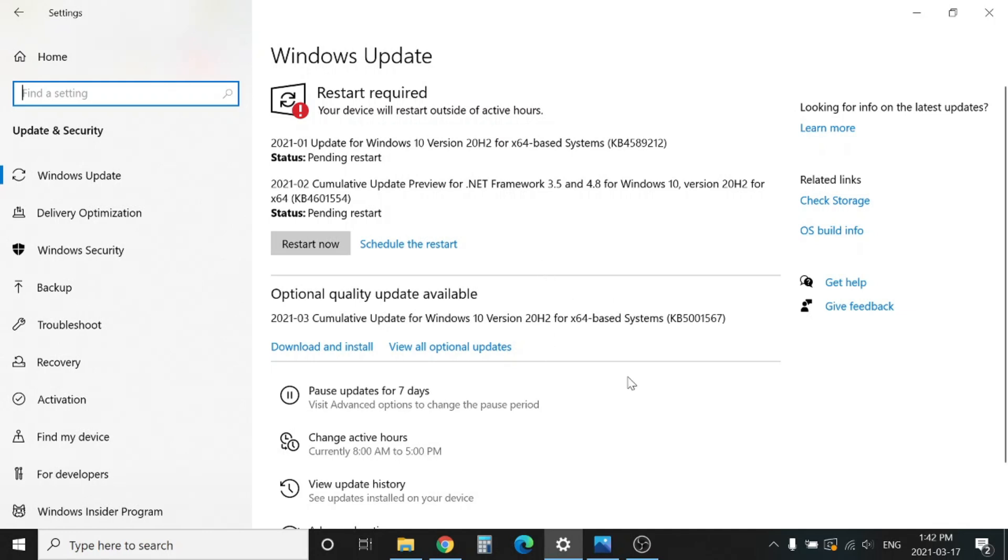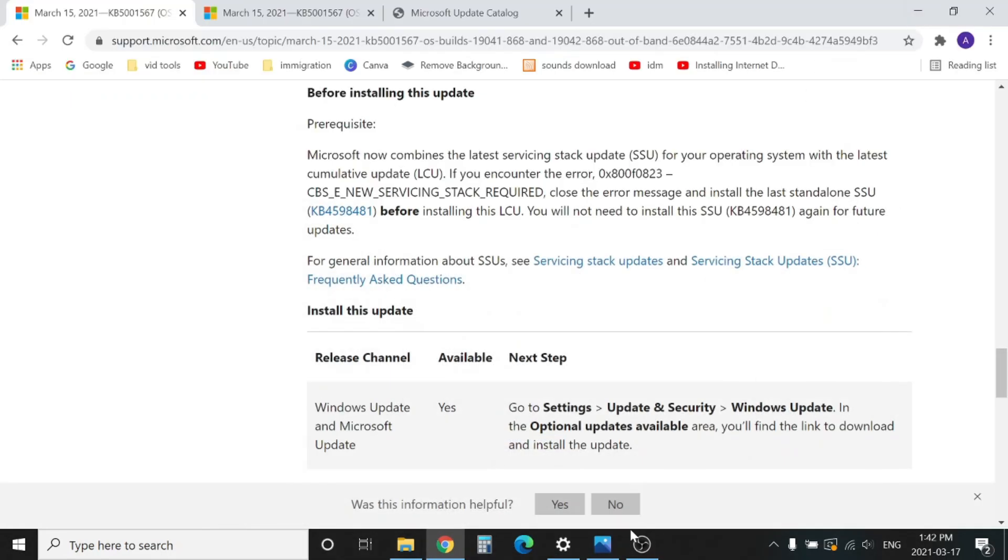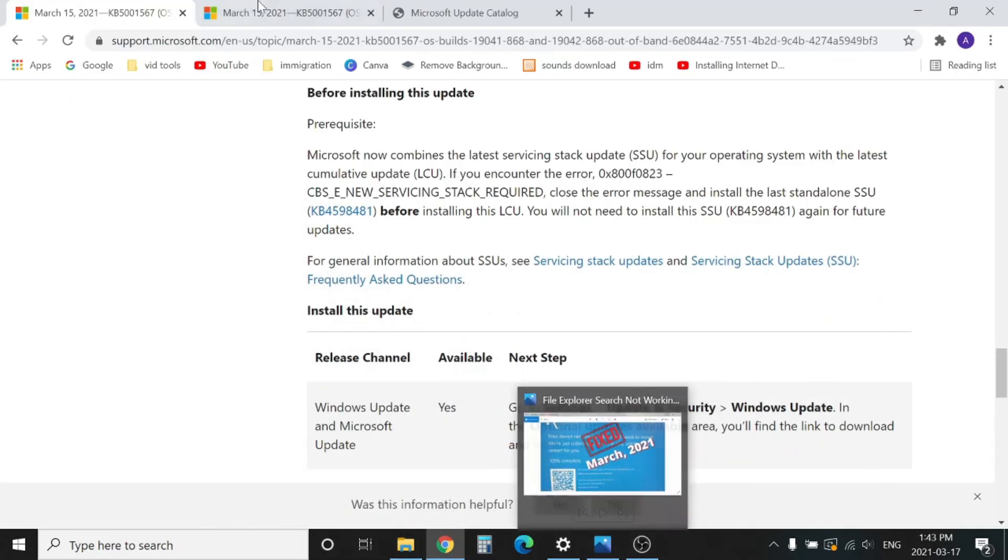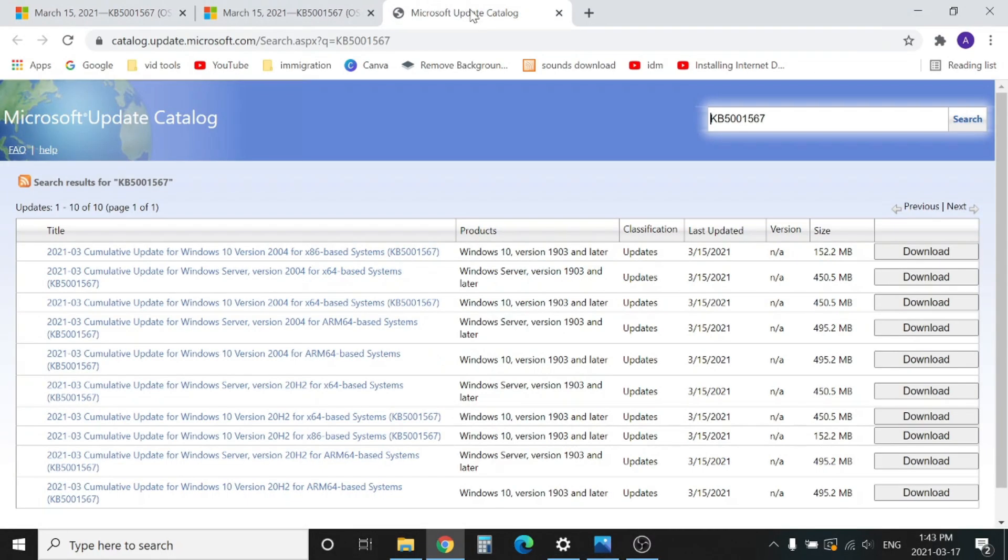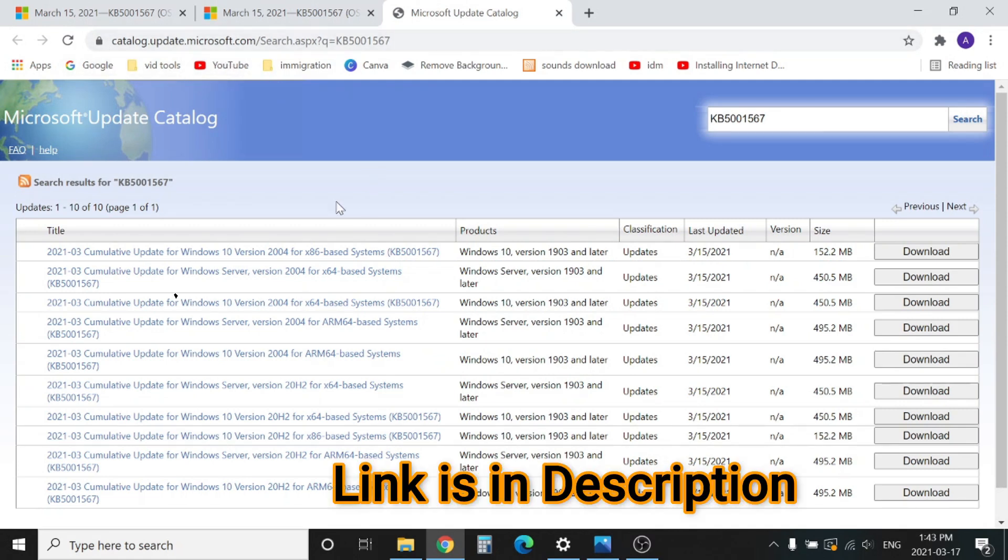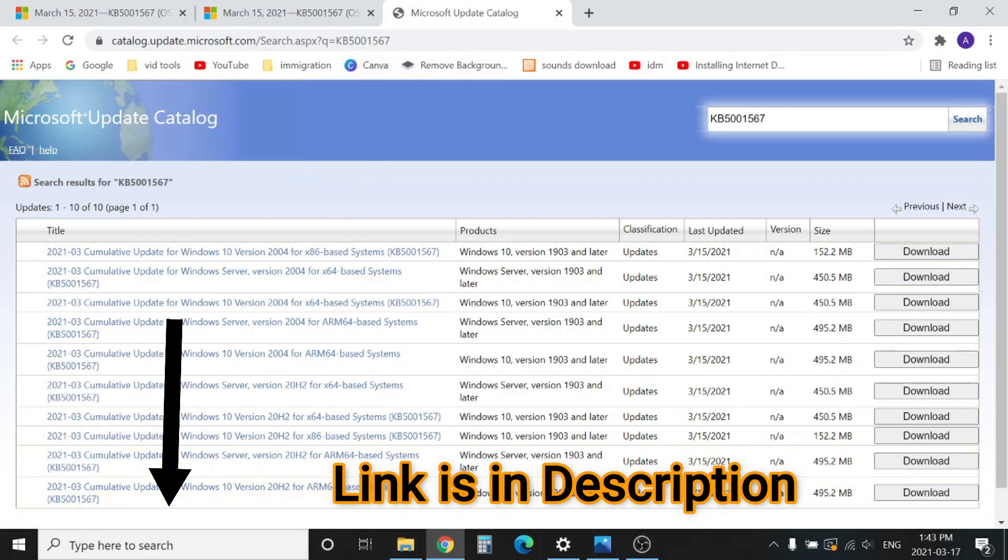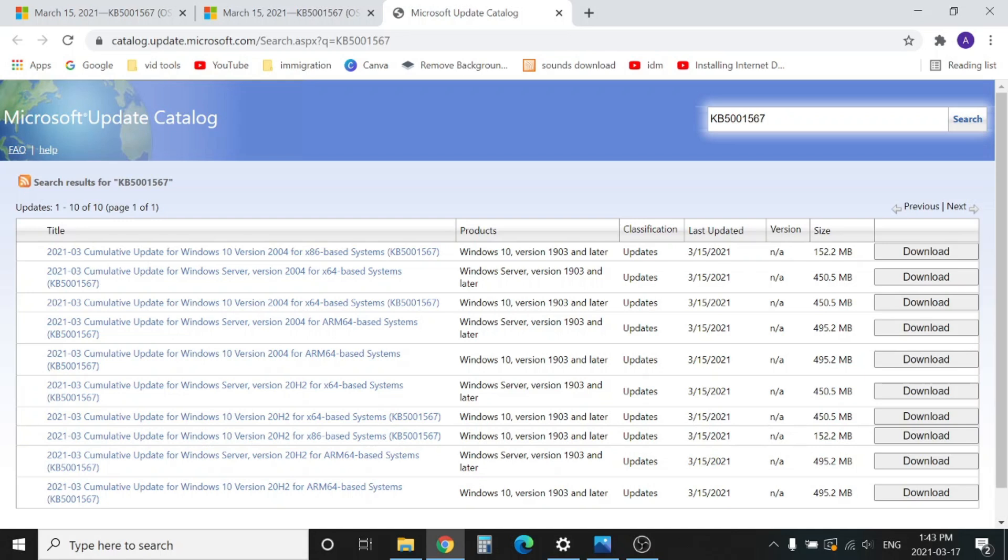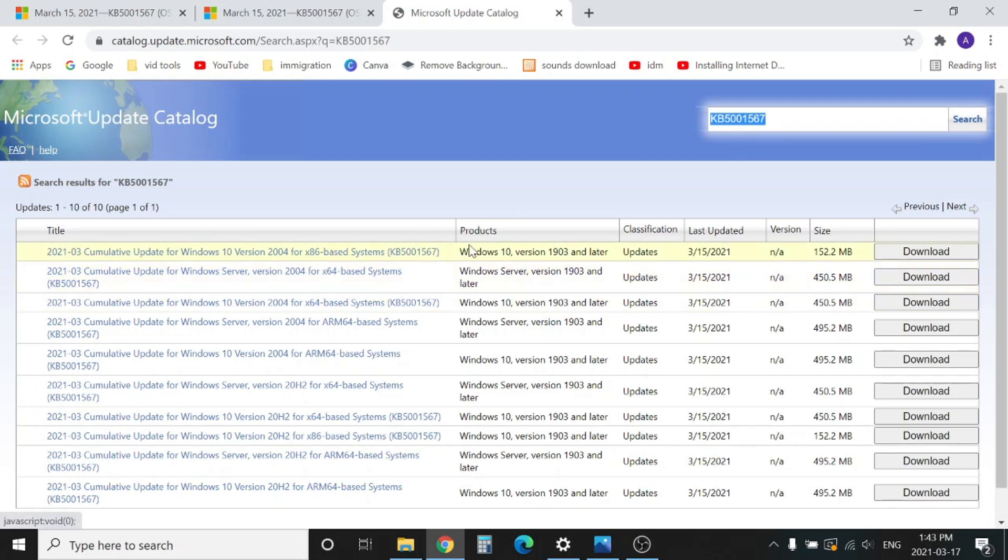If this update is not showing in your Windows Update, you can manually install it by going to Microsoft Update Catalog. I'll include the link in the description. You can find this KB5001567 update, and here is the option to download. If you have a 32-bit operating system, you can download this top one, which is 152 megabytes.